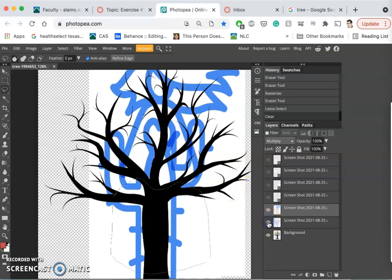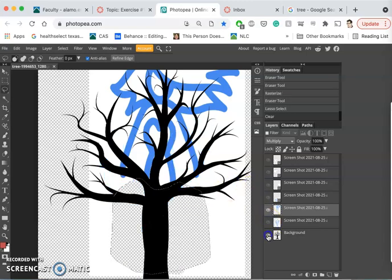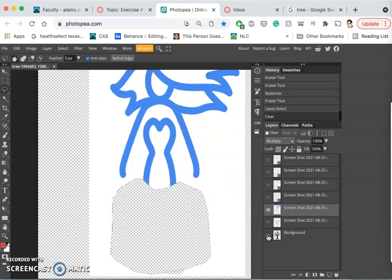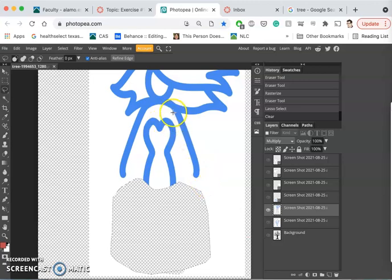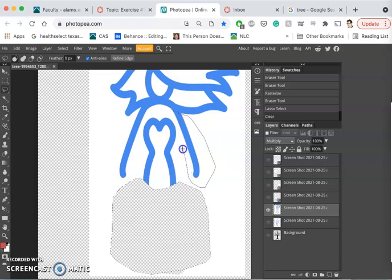To see that better, I can always isolate just that layer. Then I think I also want to get rid of these arms because they interfere a bit with the flow of the tree.